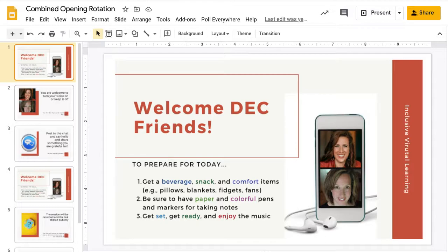I also tend to open a room 30 minutes before the event to let folks know that they're in the right place. Then I put something in the chat that lets them know they can step away from their computer and what time we'll be beginning.